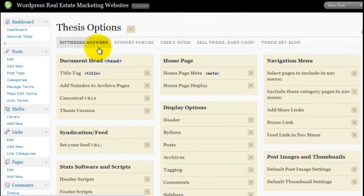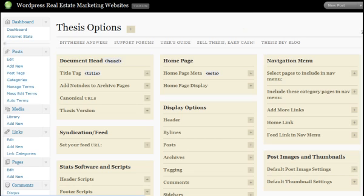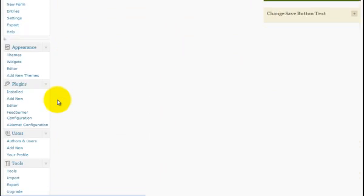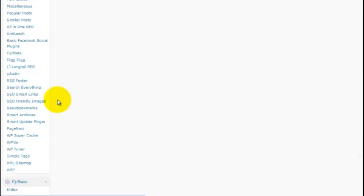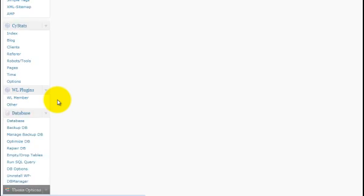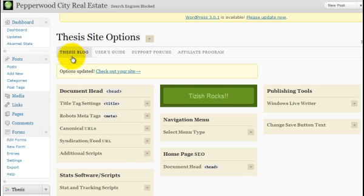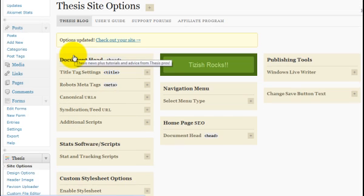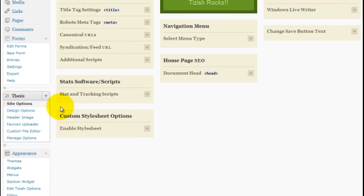Or here's the other alternative. You may have a section that doesn't say thesis options, but instead says site options. So instead of saying thesis options, it might say site options. In that case, here's what it'll look like for you. You'll have a section that looks like this thesis and it says site options. We're doing the same thing. You just might have a different layout.